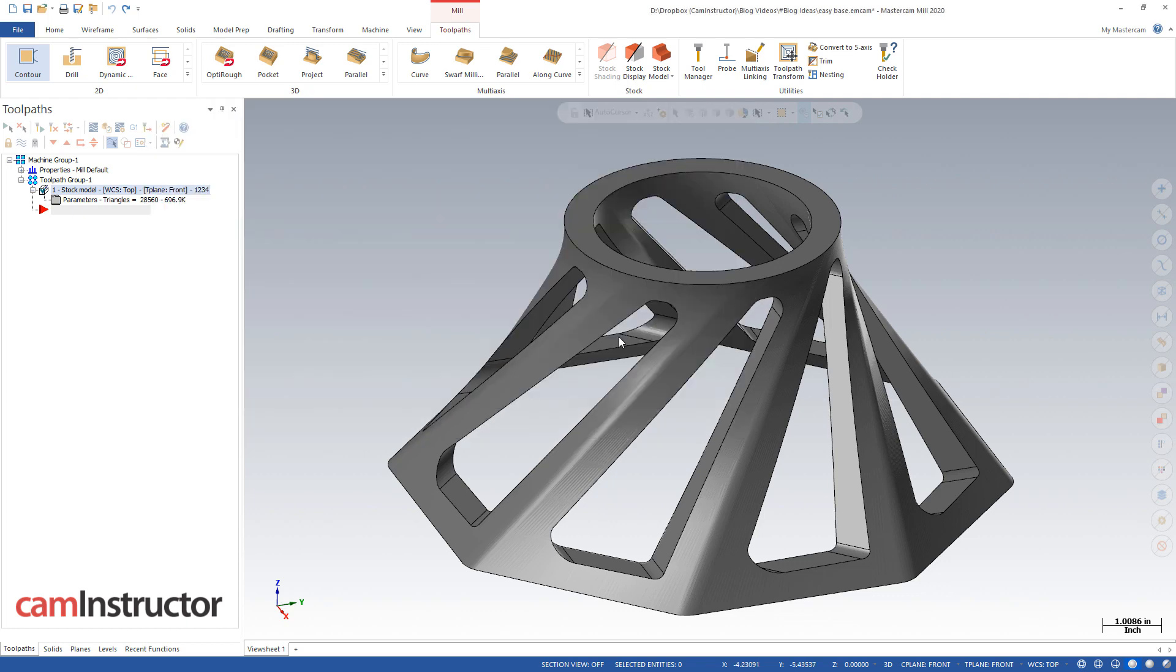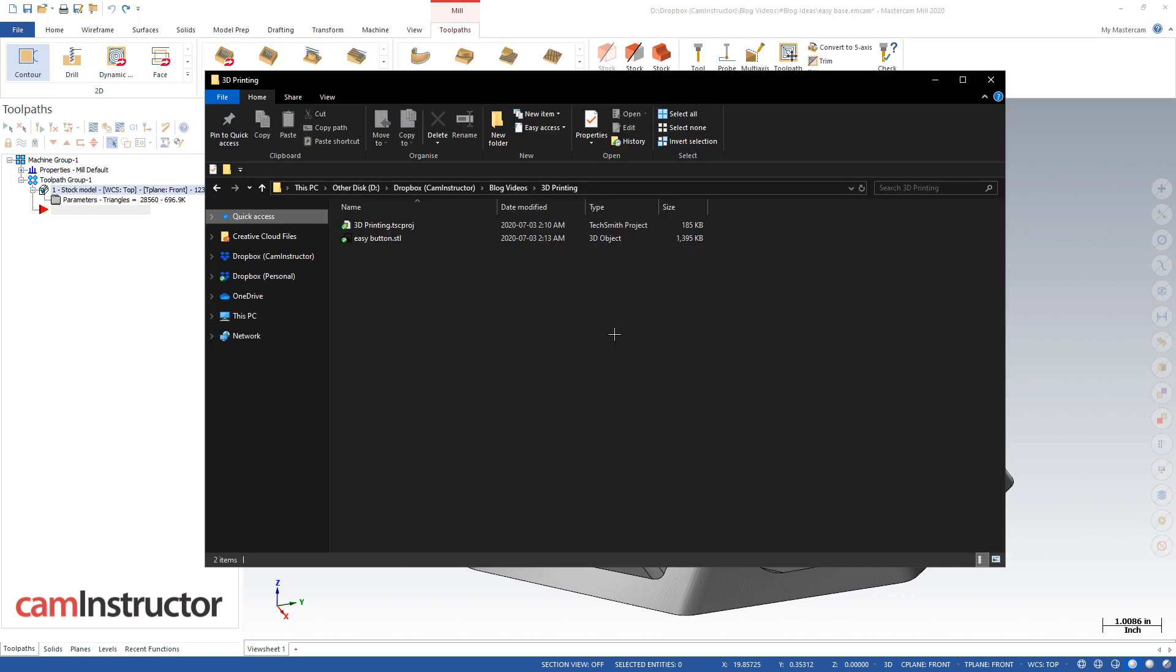I've already done this before, but yes, it overwrites it. So here I am in Windows Explorer, and there is that exported file, I called it an easy button, and there it is, it's a .STL file, and there's the size. Now this size changes, obviously, depending on the resolution that you pick.